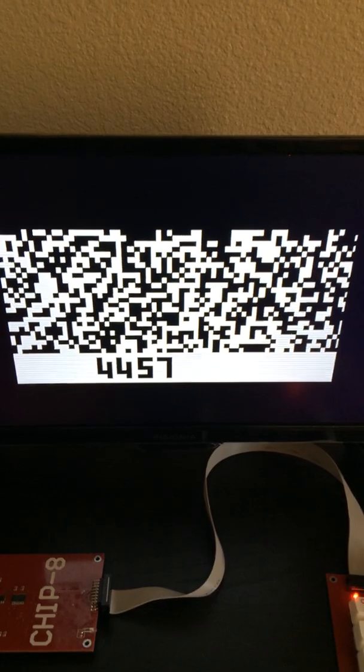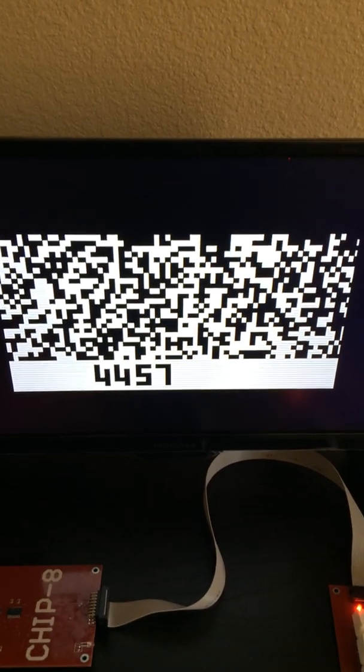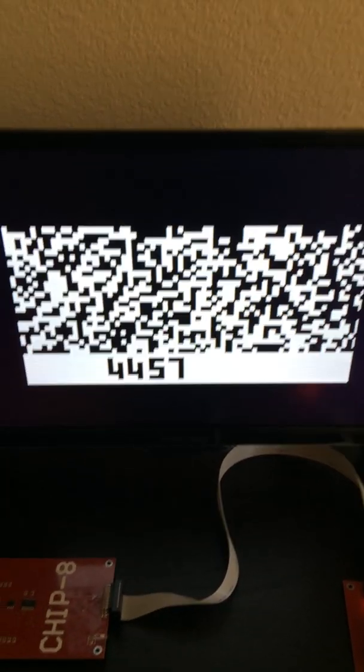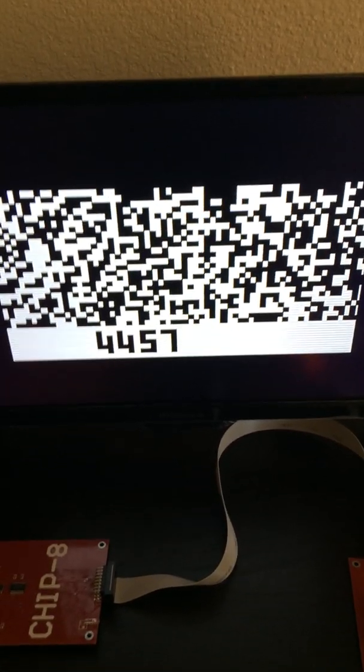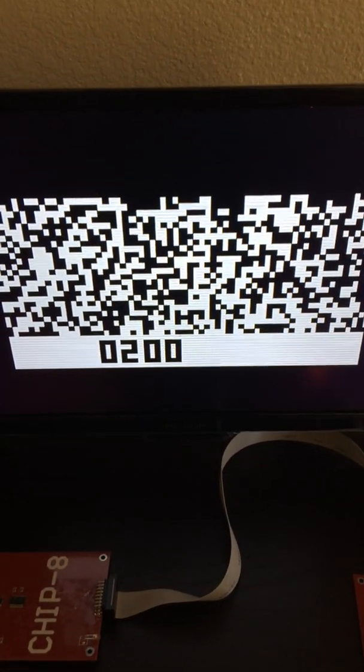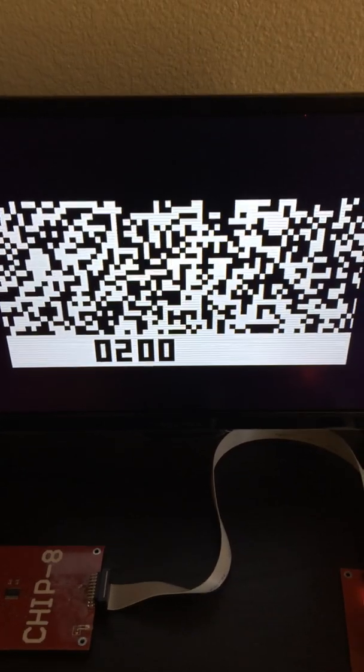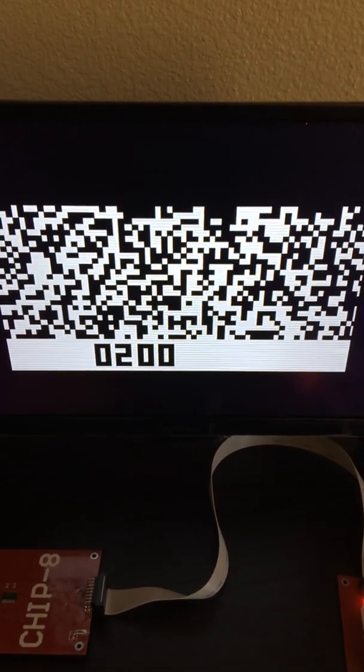So to begin, all programs start at address 200. So I type in 0200. See that being displayed now.